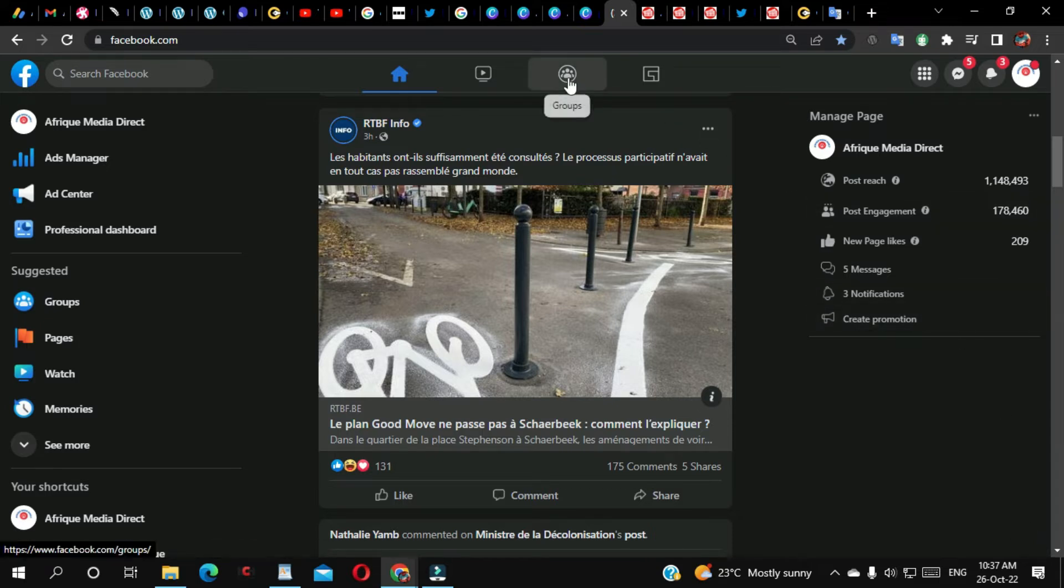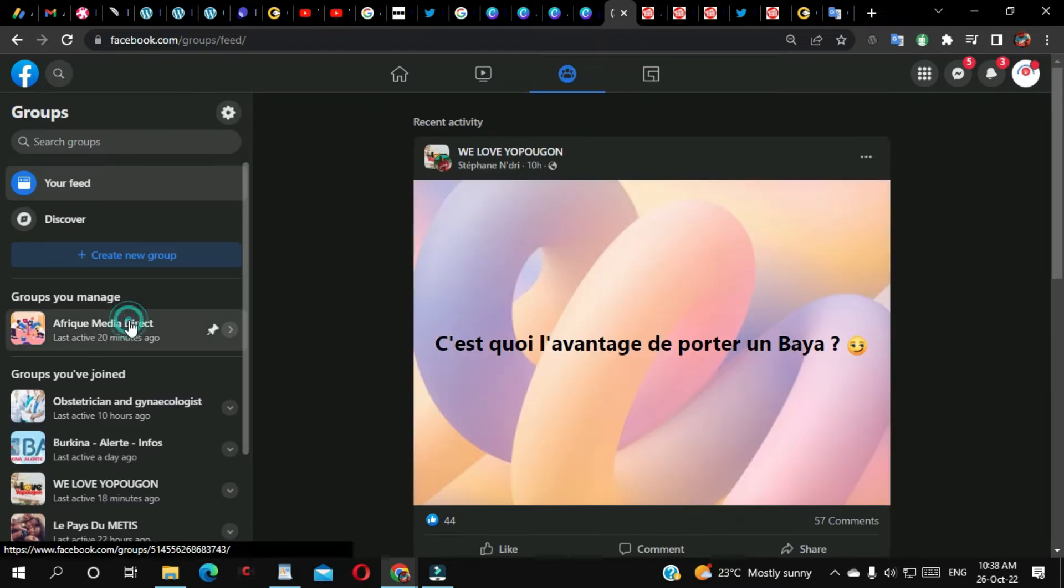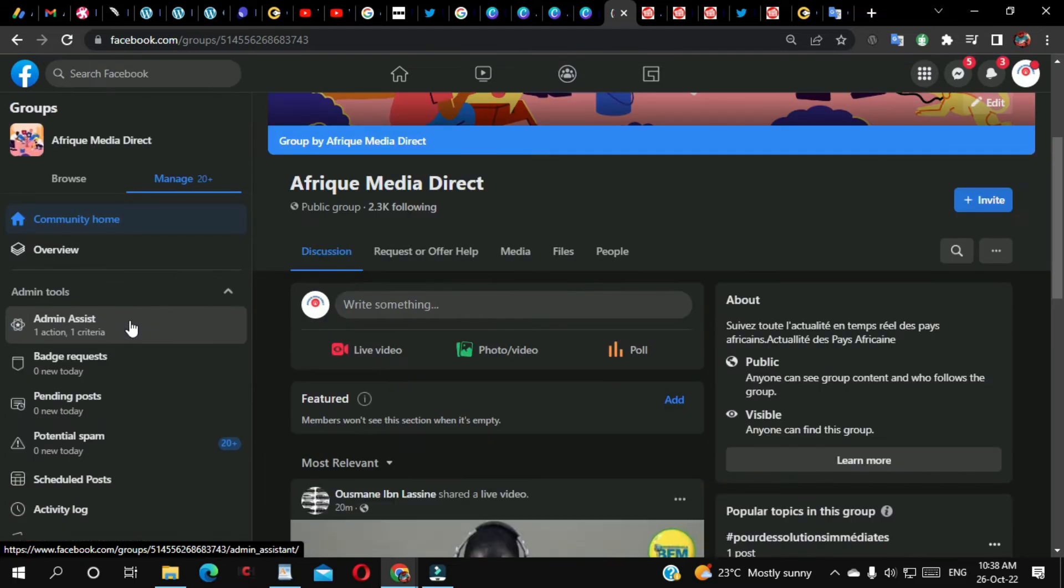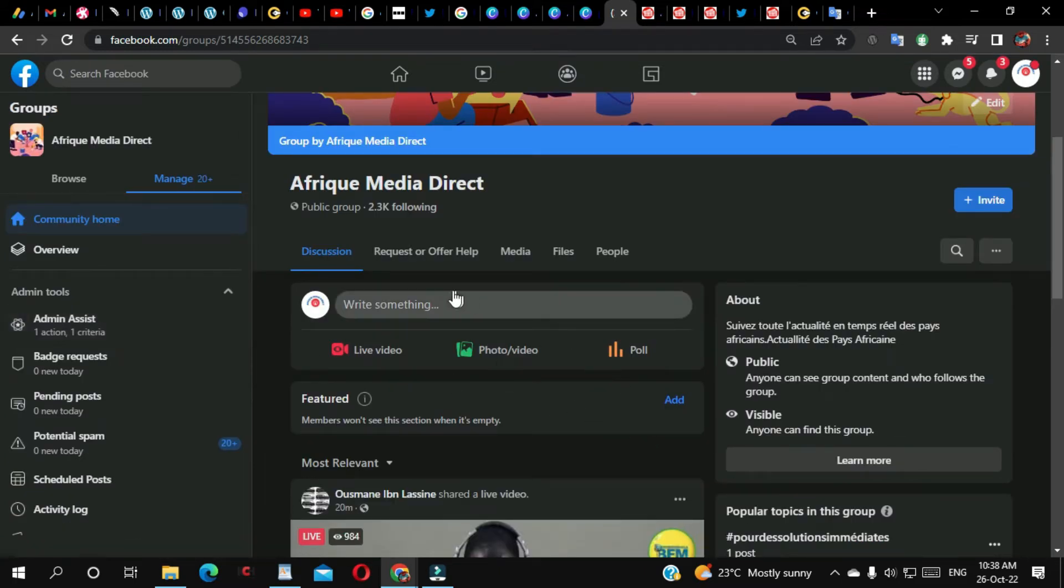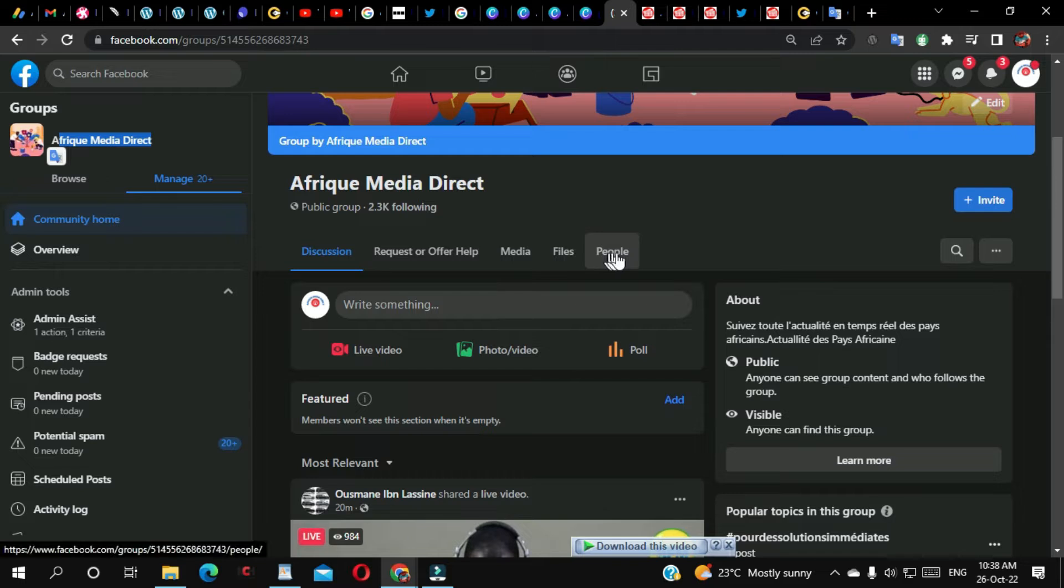We are going to come to Groups here, select your group. As you can see here on my group, this is my group name. So from here I'm going to click on People.